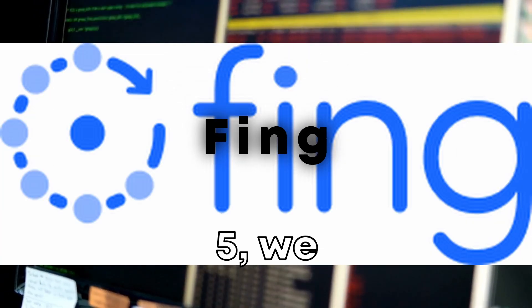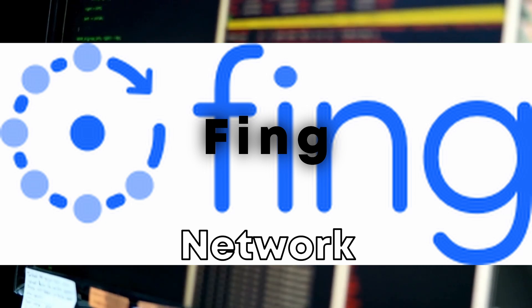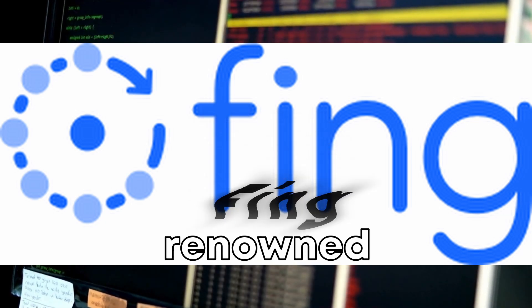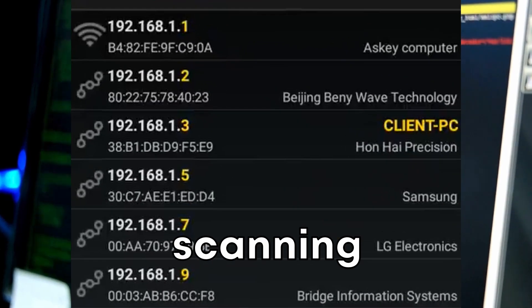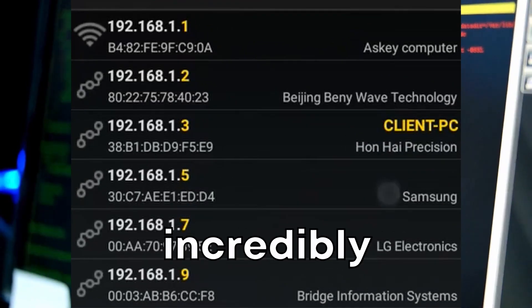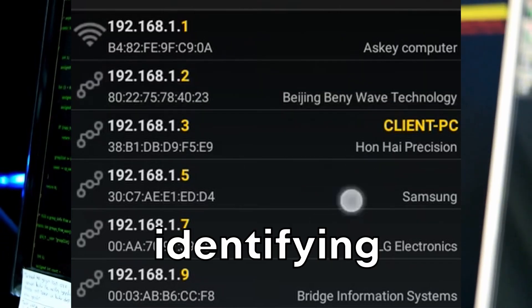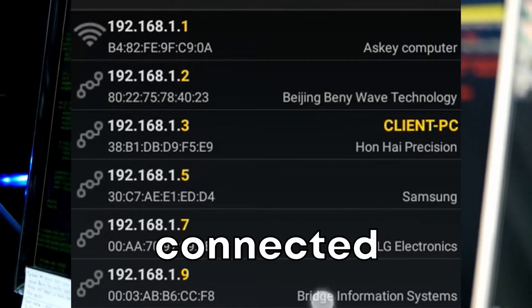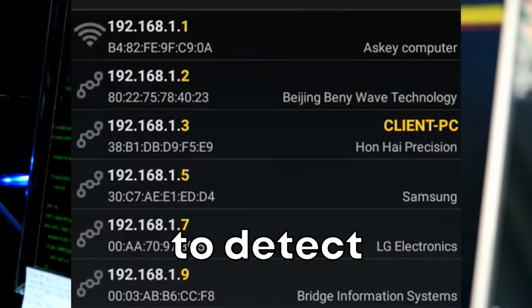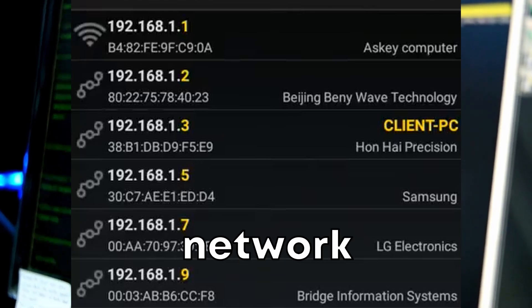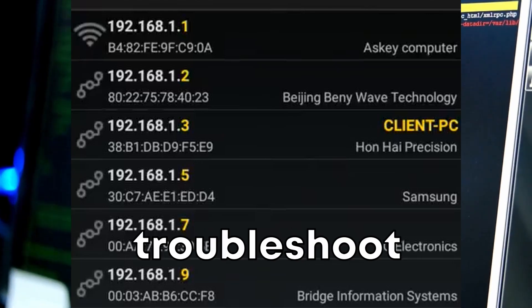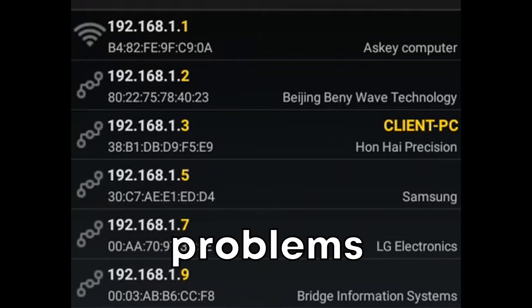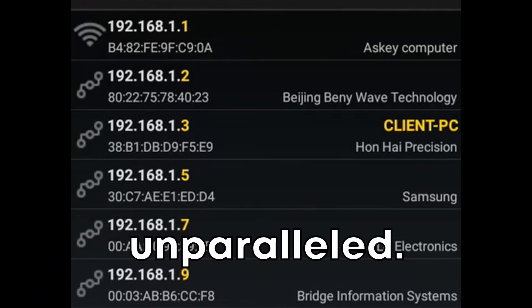At number five, we have Fing. Fing Network Tools is renowned for its super-fast network scanning capabilities, making it incredibly cool for quickly identifying all devices connected to a network. Its ability to detect intruders, assess network security levels, and troubleshoot network problems in real time is unparalleled.